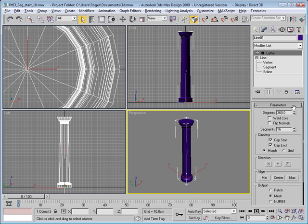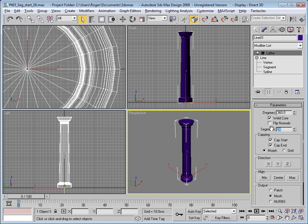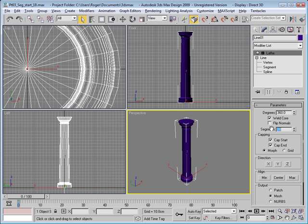A couple things that we should do here. One is to weld the core, make sure that the center points there are good. Adjust the number of segments. Number of segments, I usually try to stick to multiples of 4. 16 is not enough. You can see that it's highly segmented. So let's try something like 24, see what we get here. That's a little bit better. But probably again, let's use something just a little bit higher. Let's try 30. So here's our column.